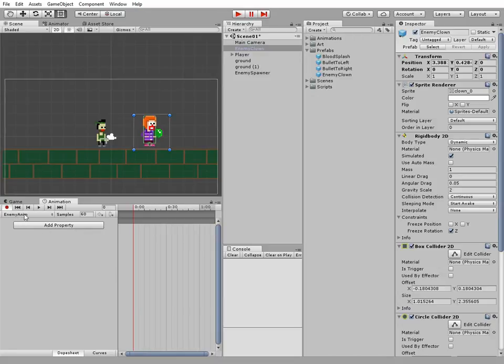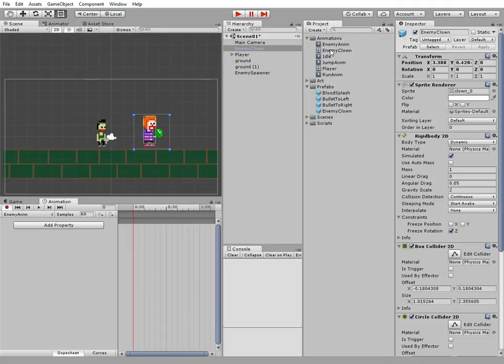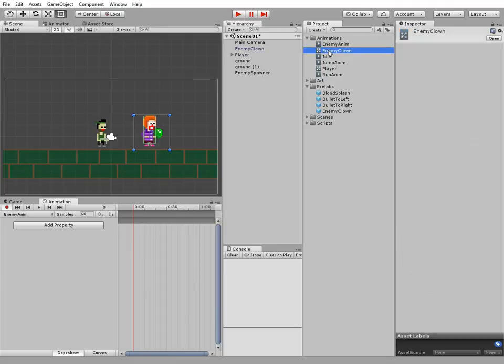If you create an animation for the first time for a current character, then an animator component will be created for this game object.